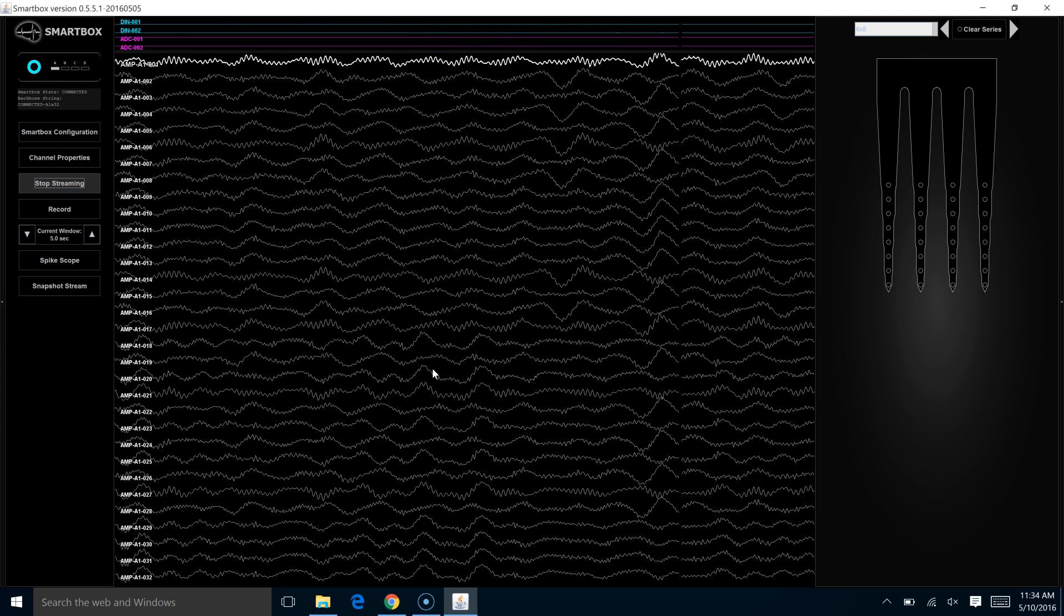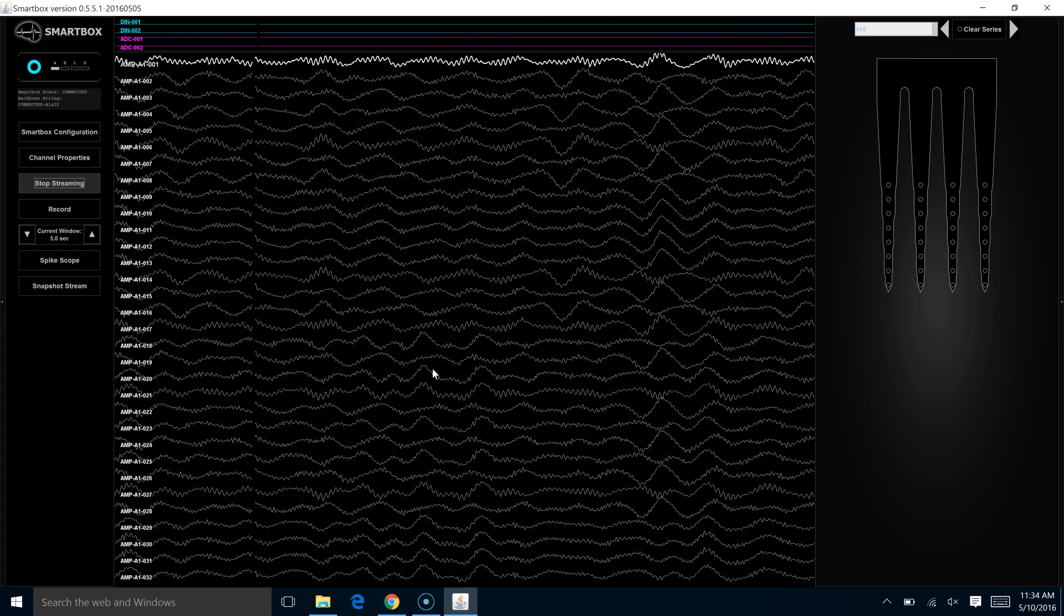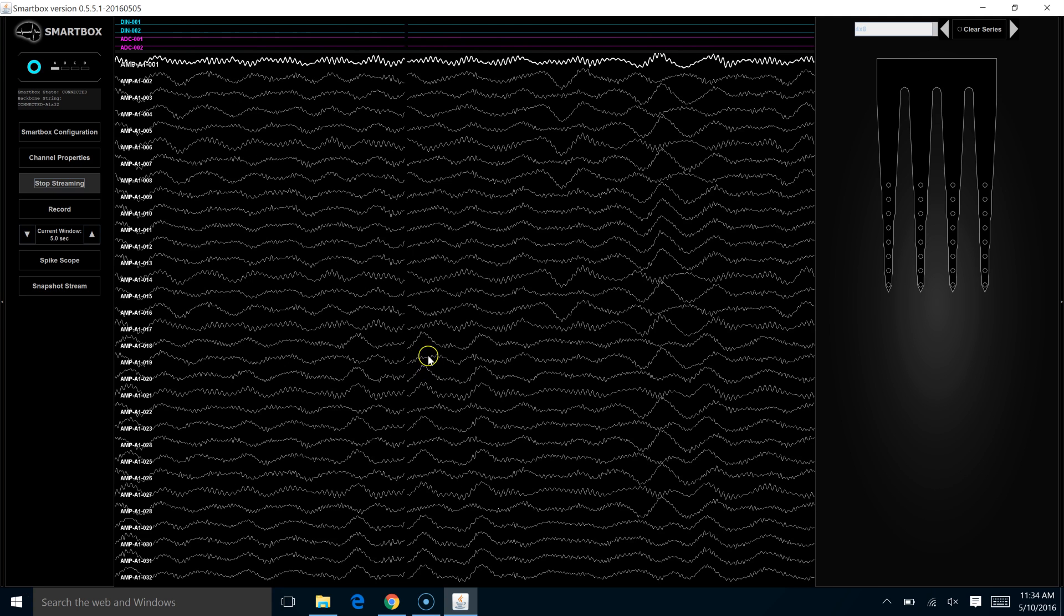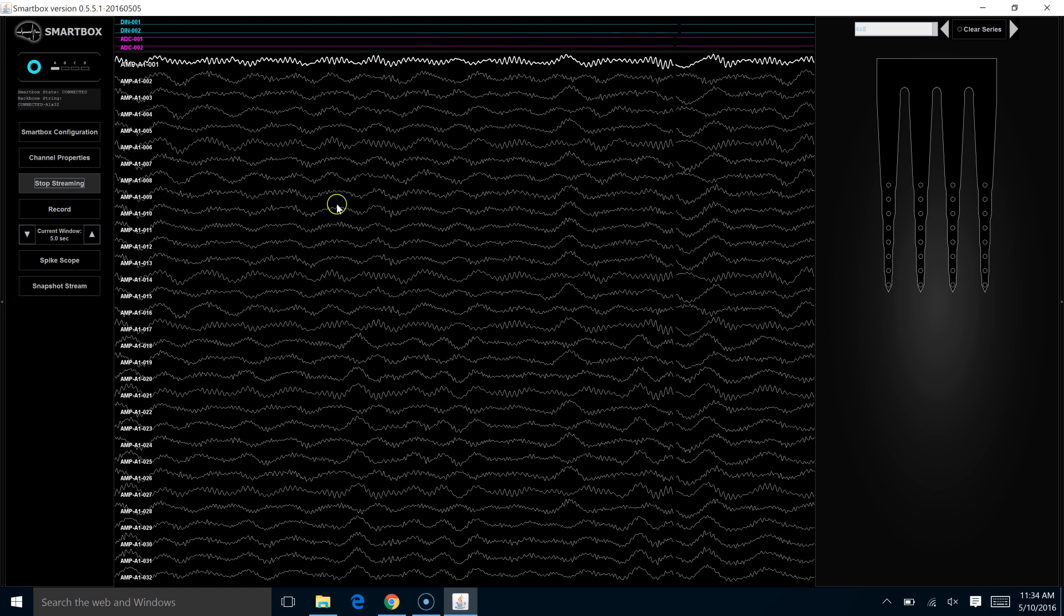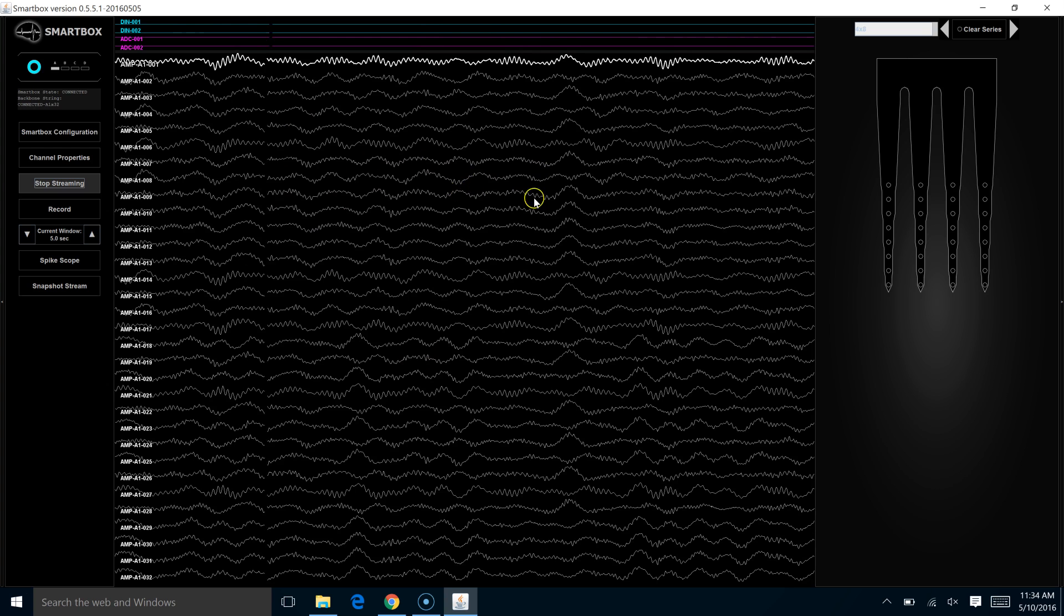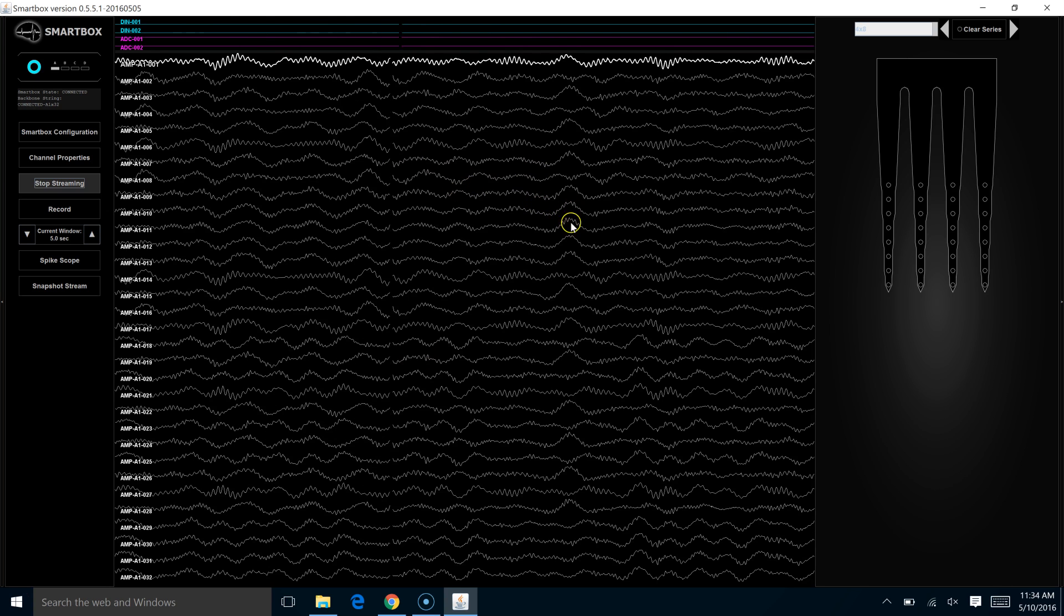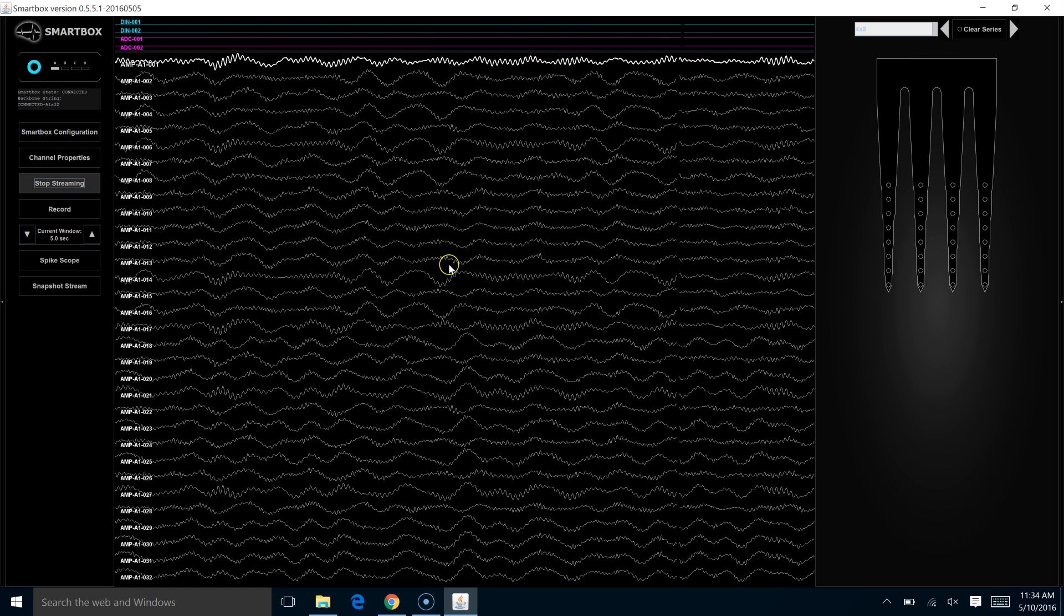In this case, we're looking at 32, and as you can see, each signal is pretty distinct. At least we can see the different slow waves on the different channels.